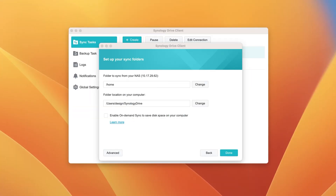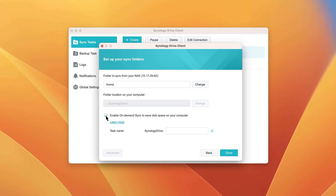Launch Synology Drive Client and select the folder you want to sync. Enable the On-Demand Sync option — this will automatically enable two-way sync. If you have more than one task, you can name it so it will appear in the left column in Finder. Click Done to set up the sync task.